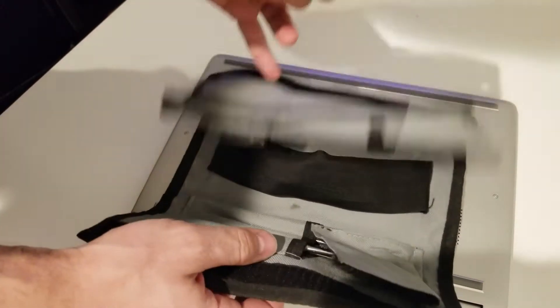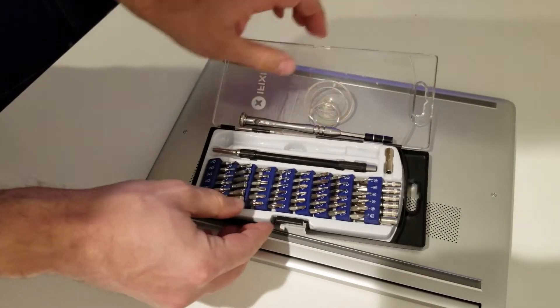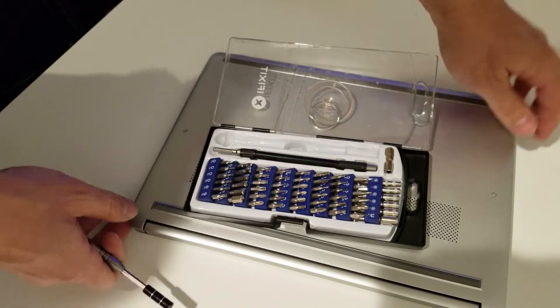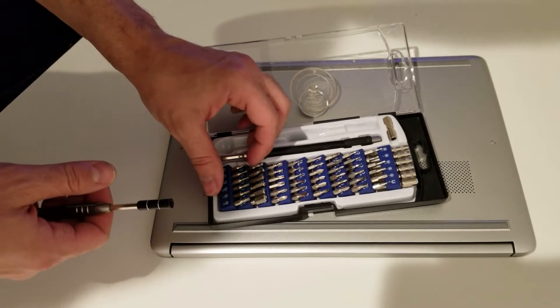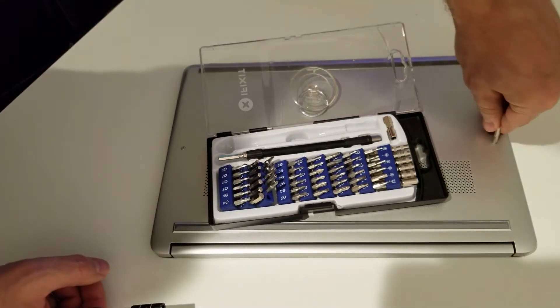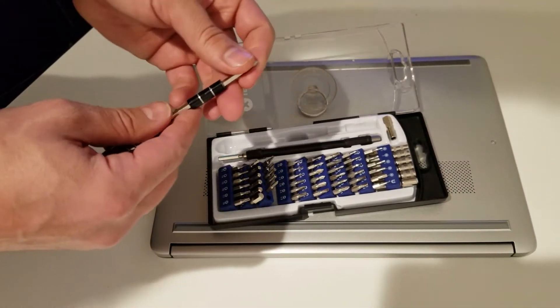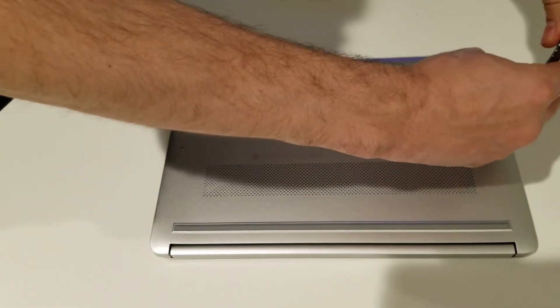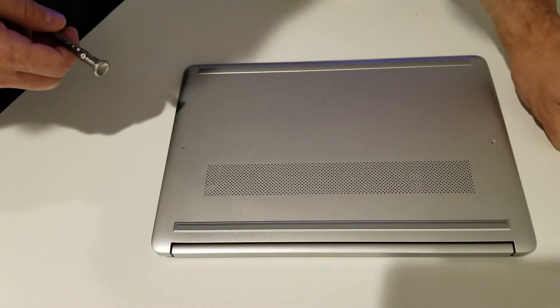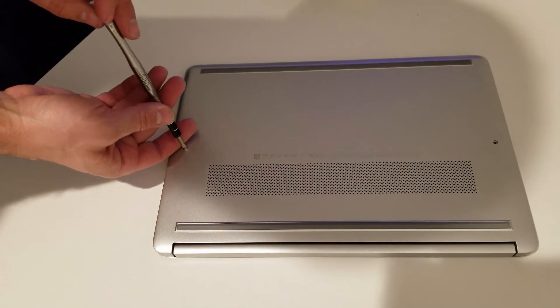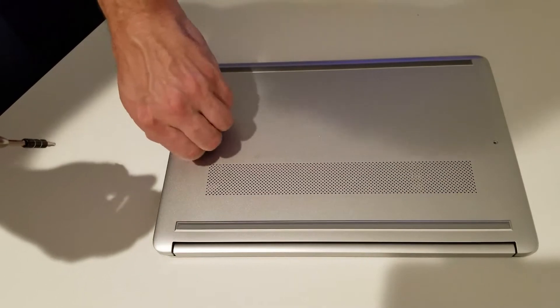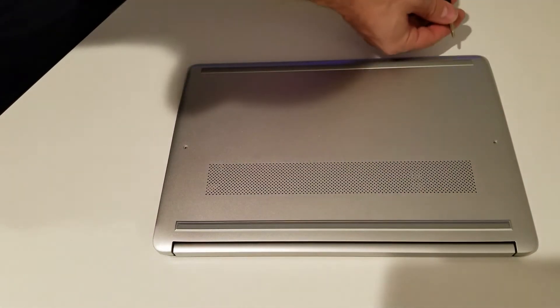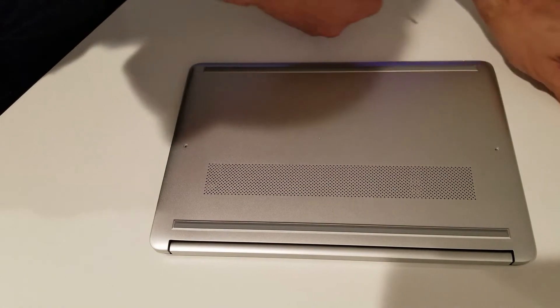I'm gonna use my iFixit tool set - very handy for laptops or cell phones when you're replacing screens. We'll just need a regular Phillips head. I see four screws: one here, another one here with longer screws, and then up front there's two more shorter screws. I don't see anything else.